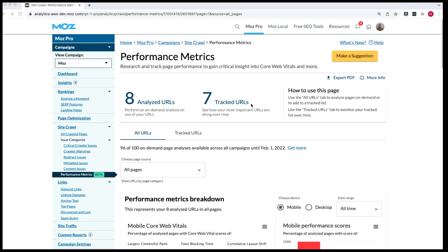With the new tracked URLs feature you can track the performance of your URLs on an ongoing weekly basis and automatically analyze the impact of any changes you've made to those pages over time.